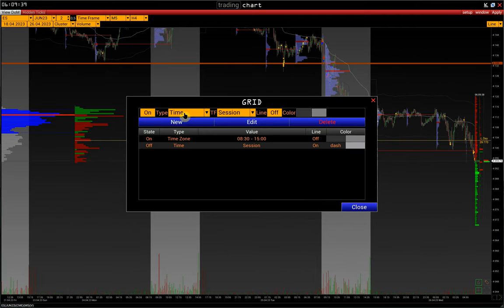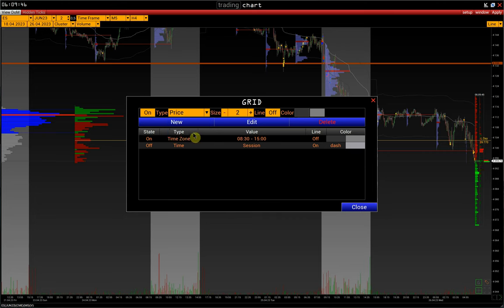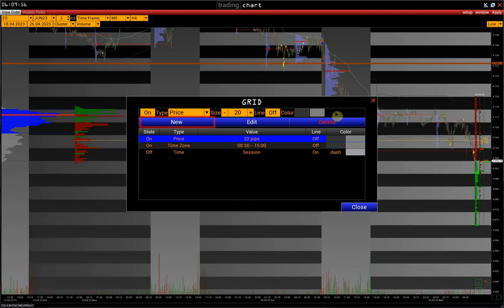The last type of grid is the price grid. We can set up, for example, a 20 pips price grid. This is five handles in e-mini S&P. Click New. It can also be in the form of a gradient or in the form of a line.